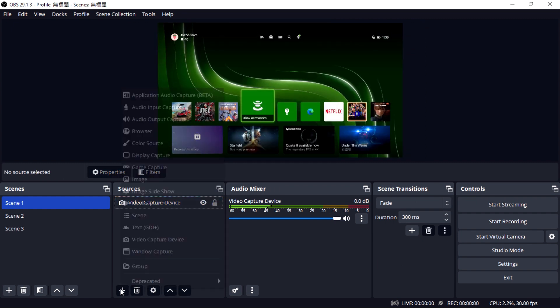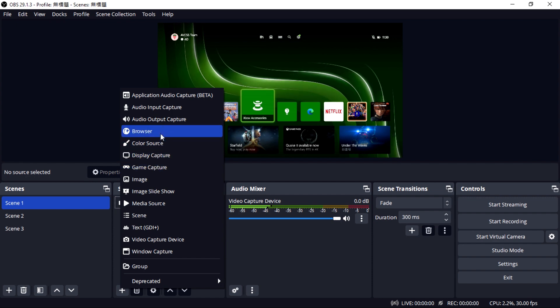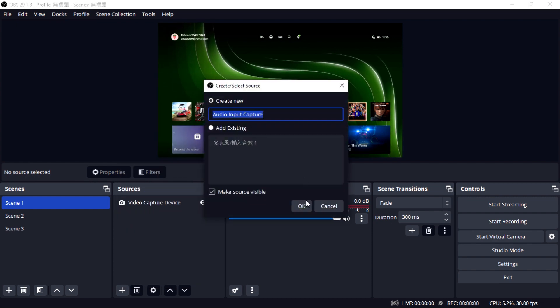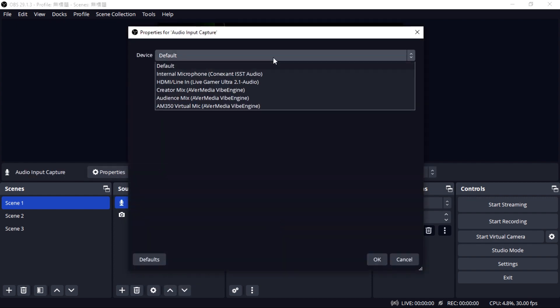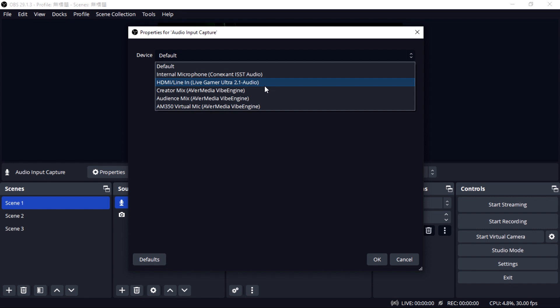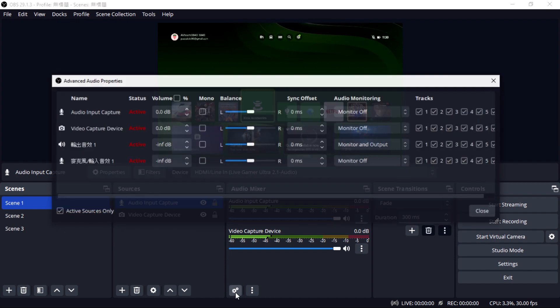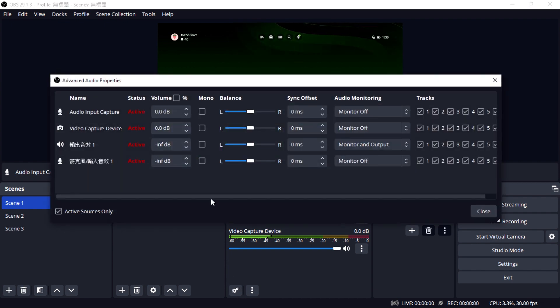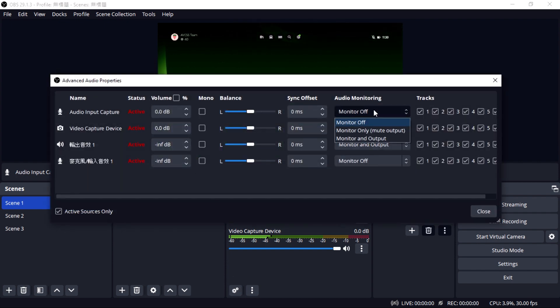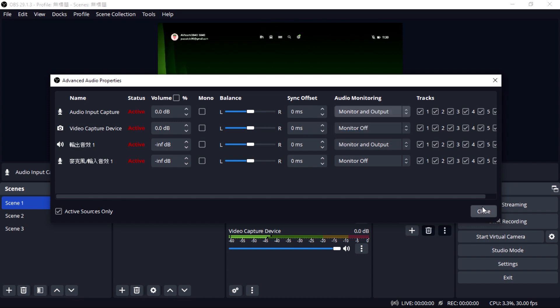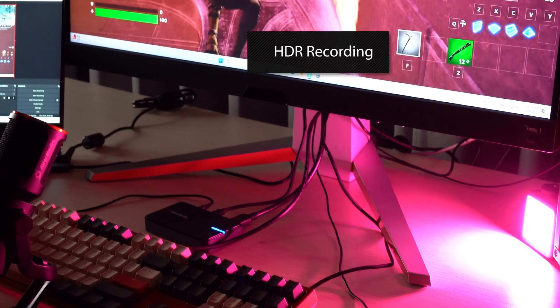Next, add audio input capture into your source. Select HDMI line in LiveGamer Ultra 2.1 audio as your device. Then, go to Audio Mix and open Advanced Audio Properties. For Audio Input Capture, select Monitor and Output as your audio monitoring.